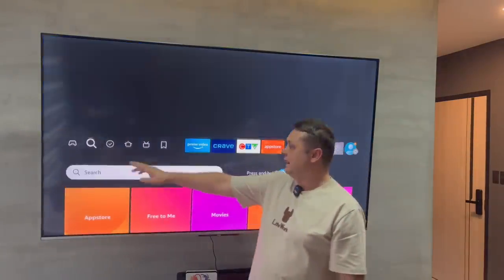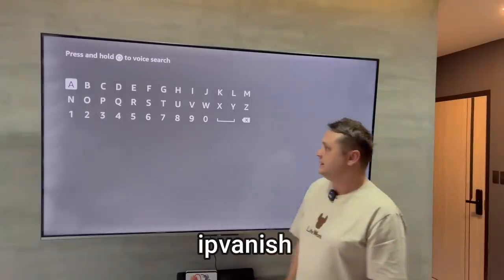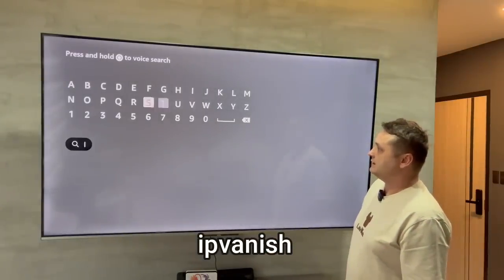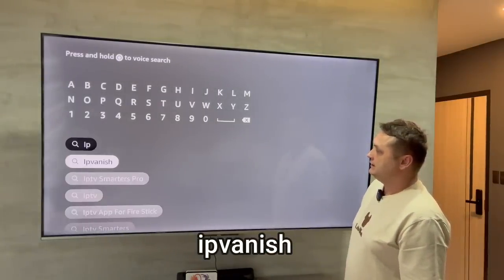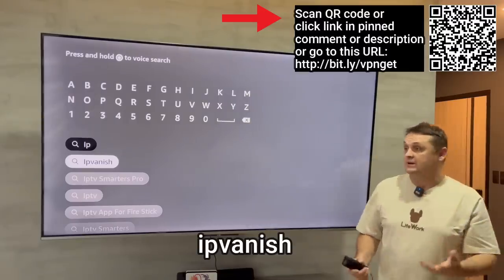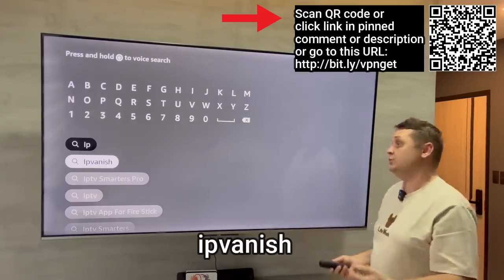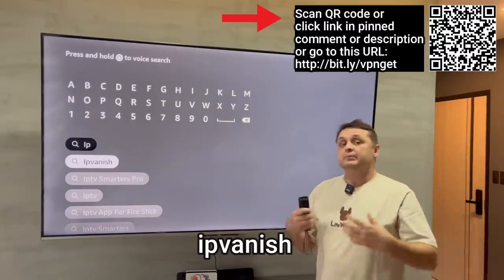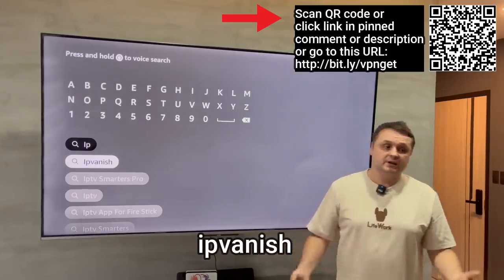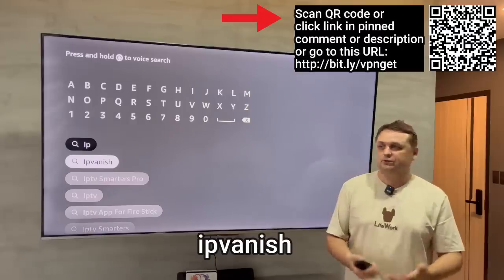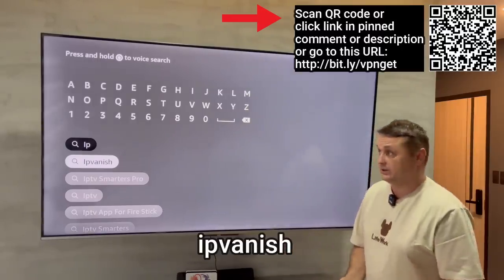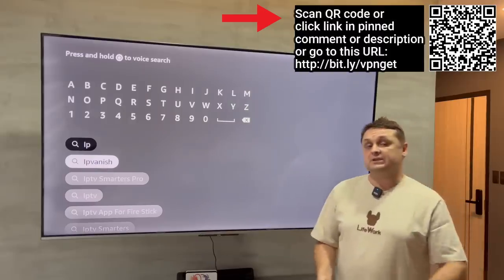Let's go back to search and search for an application called IPVanish. The reason I'm searching for IPVanish is that it's a VPN. Lately my store and access to the Unlinked application is being blocked or filtered out, and a lot of people are not able to download or install it, so I recommend using a VPN.